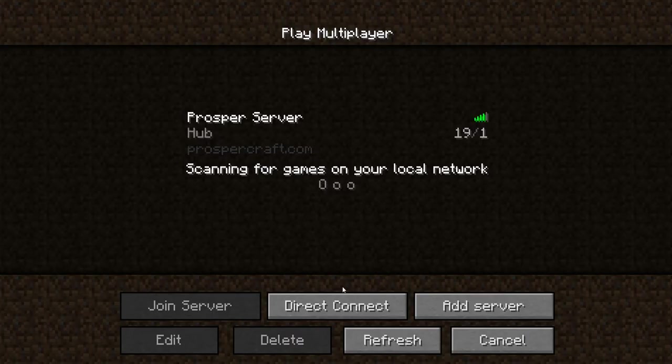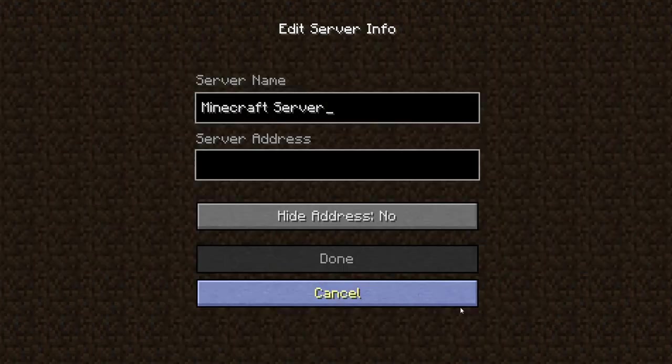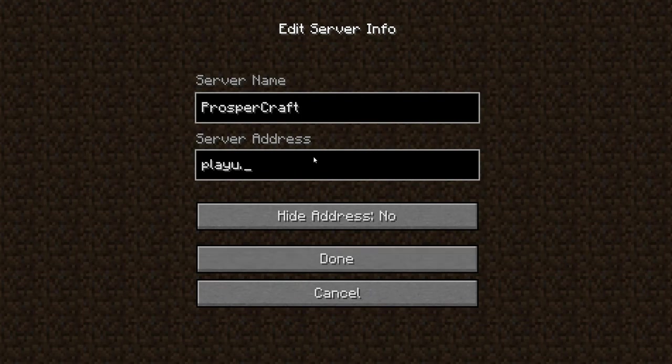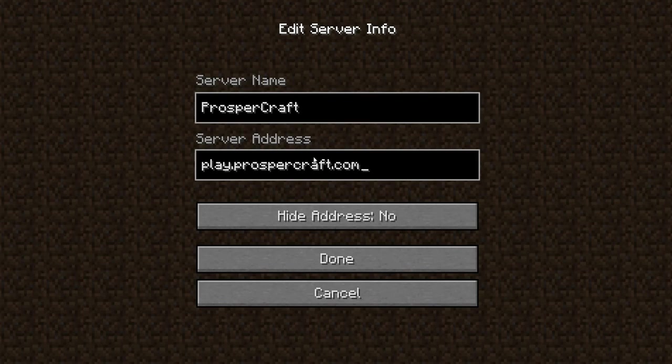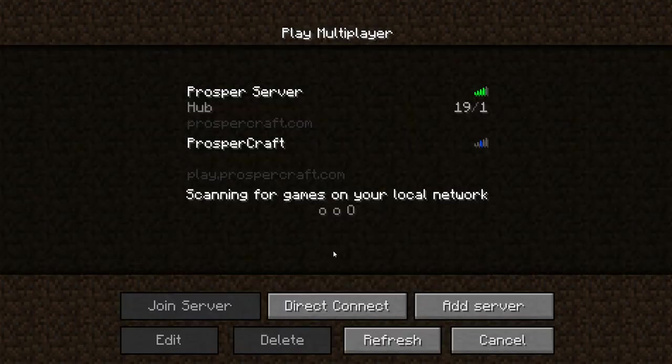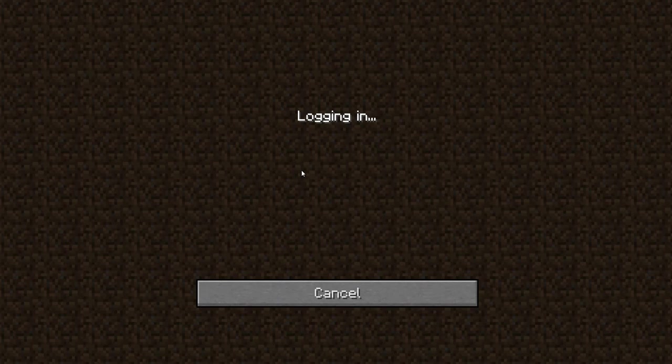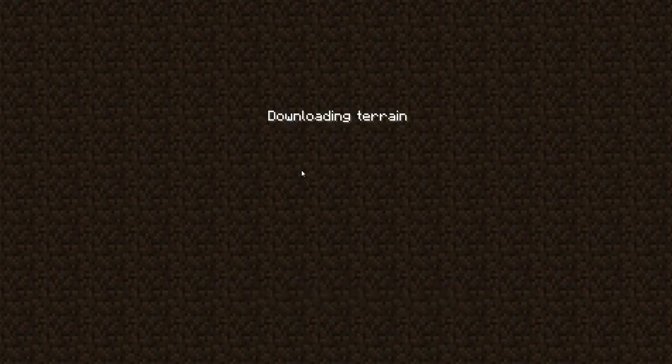Then we go to Multiplayer, go Add Server. We're going to call it Prospercraft. Just go play.prospercraft.com. Done. And double click on it. And we're in.